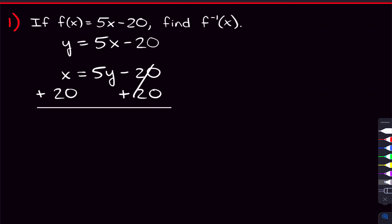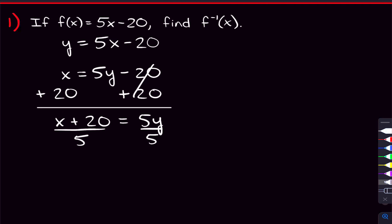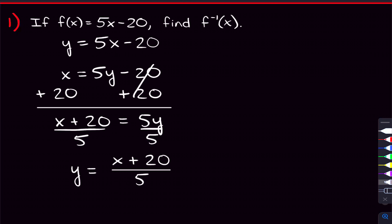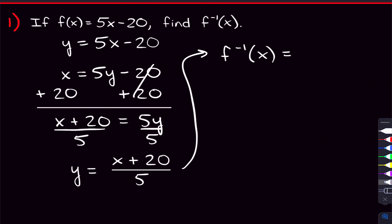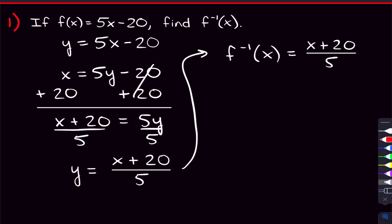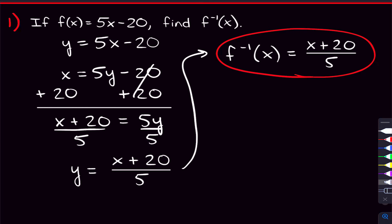We can start solving for Y by adding 20 on both sides, giving us X plus 20 is equal to five Y. From there, the only other thing we have to do is divide by five on both sides. Doing that, we get Y is equal to X plus 20 divided by five. Now that we've fully solved for Y, we can just change this Y to the inverse function of F — and that's our answer for problem one.